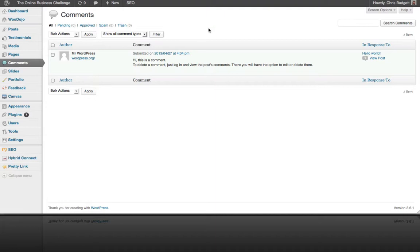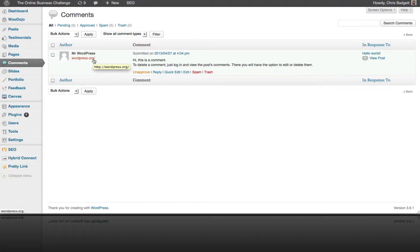Comments is right here. We actually have comments turned off — we're not using the blog functionality. You don't have to use a blog when you use WordPress; it works great as a content management system for just a regular website. That's a common misconception. We only have this one default comment that came with the install, but if we got a comment we didn't want, we could mark it as spam, put it in the trash, or approve it to go live.